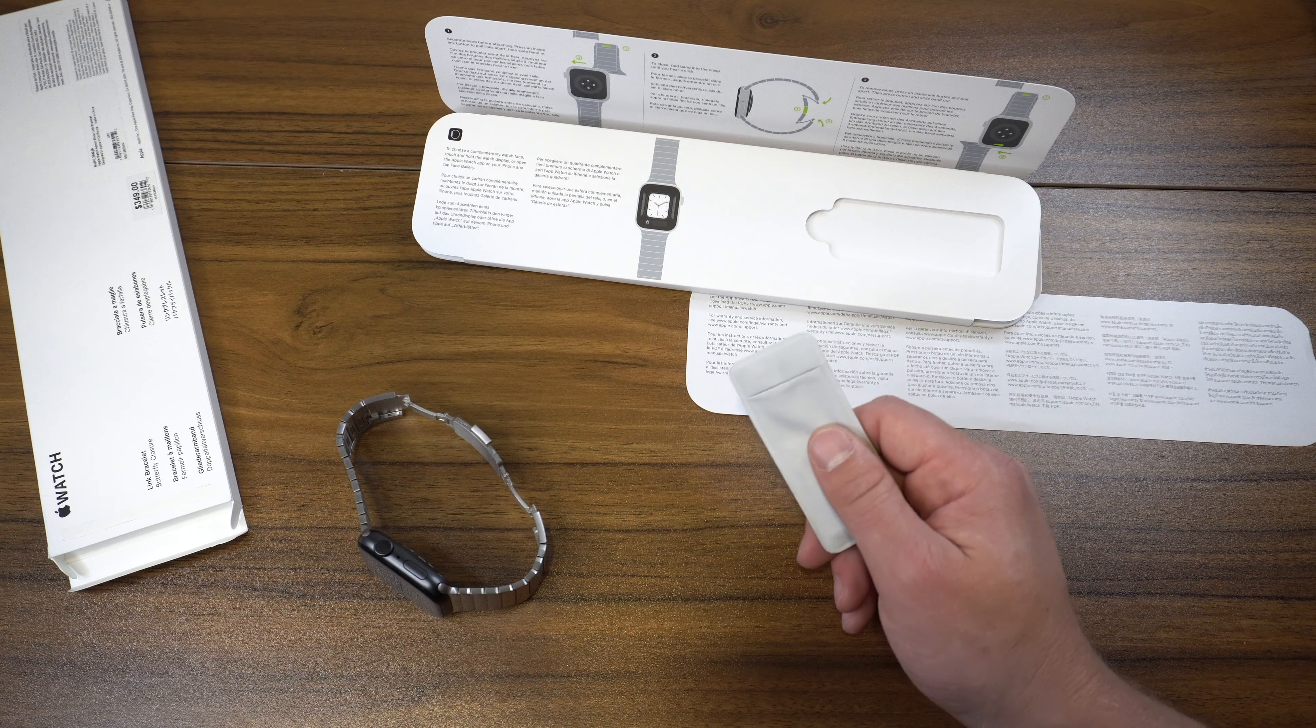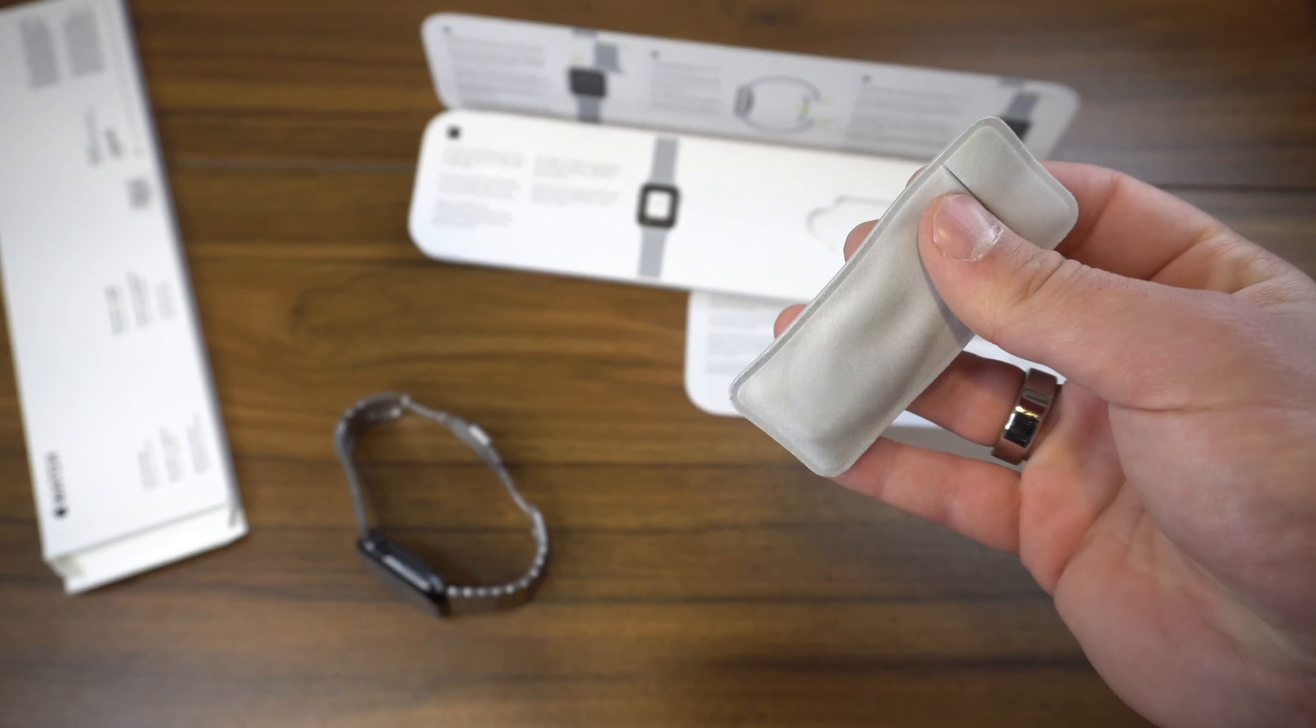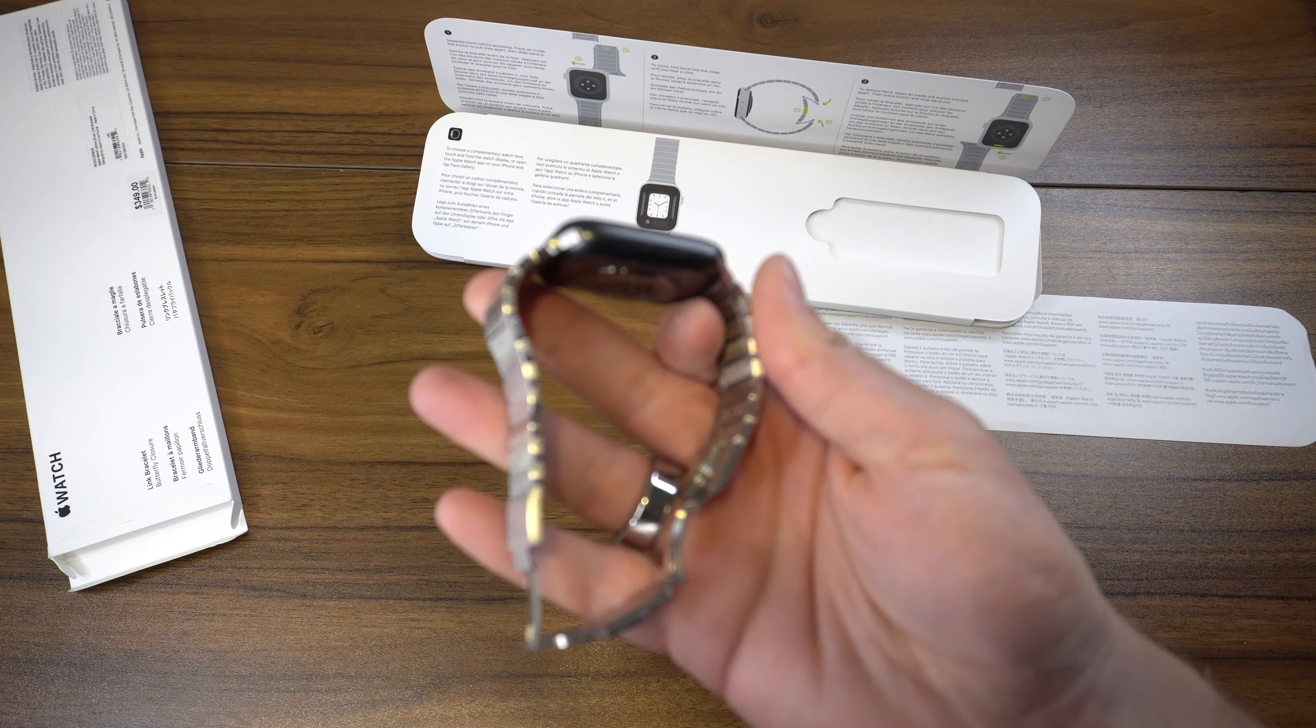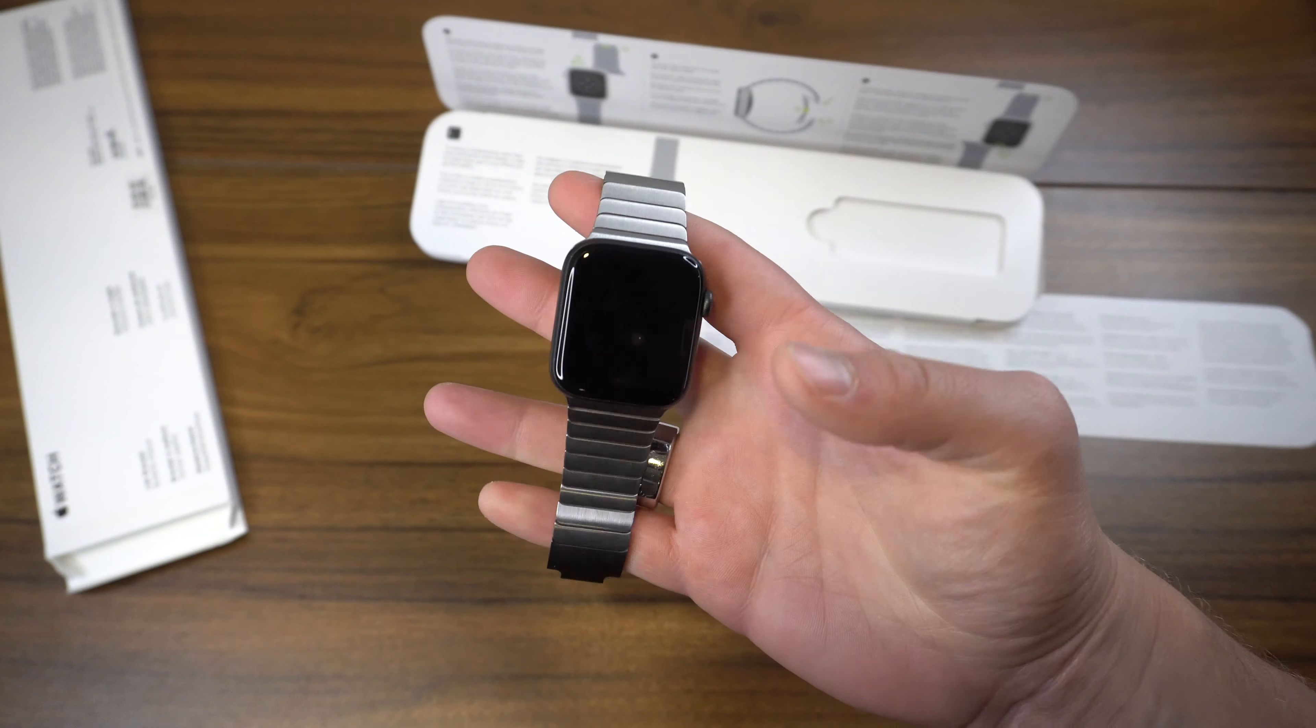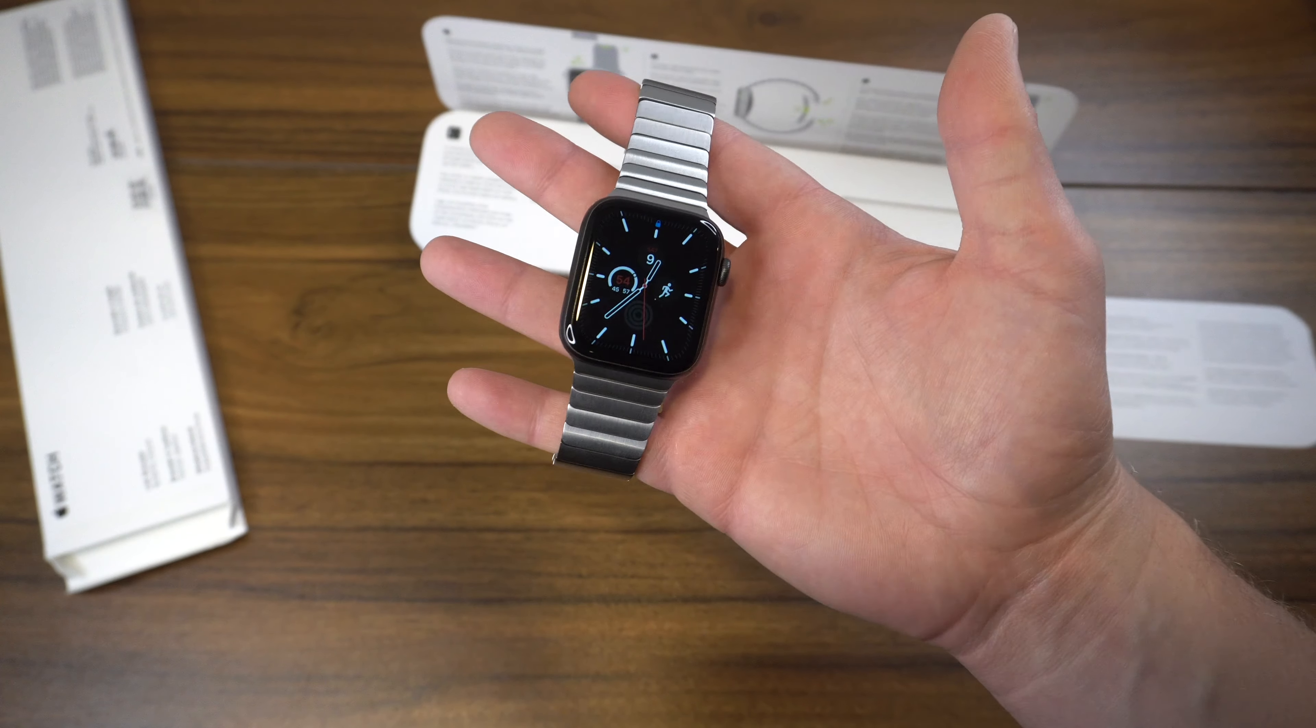I have this little pouch for all my extra links which is really convenient as well. But yeah, other than that, really not too much more to say about it. I just wanted to show you guys this. I'll obviously make a video when I do my Series 7 unboxing.